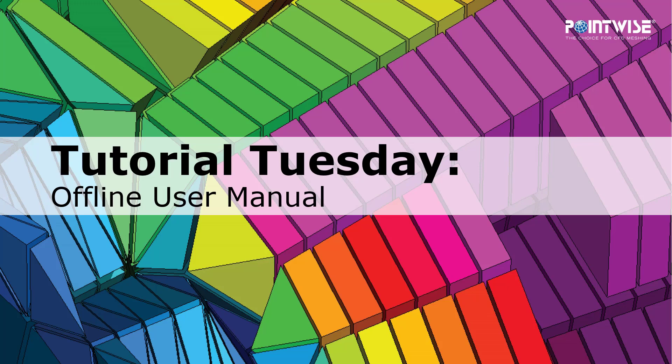Welcome to PointWise's Tutorial Tuesday, where we show you how to use a feature or demonstrate a technique in just a couple of minutes. Today we're talking about the Offline User Manual.